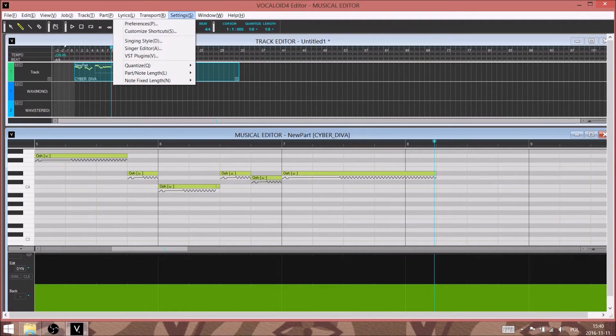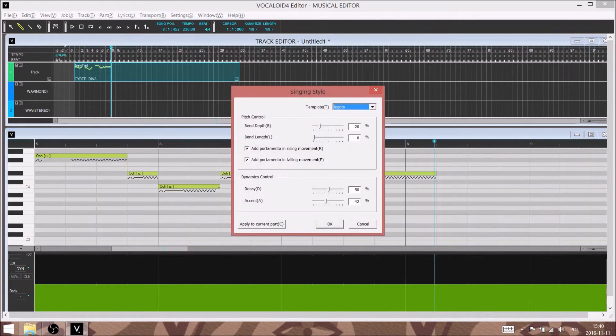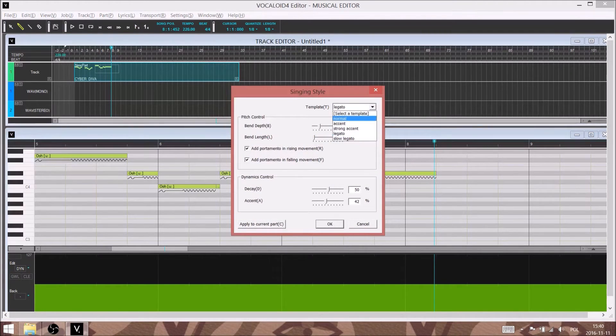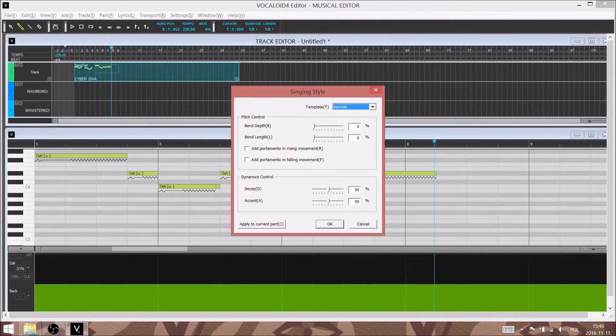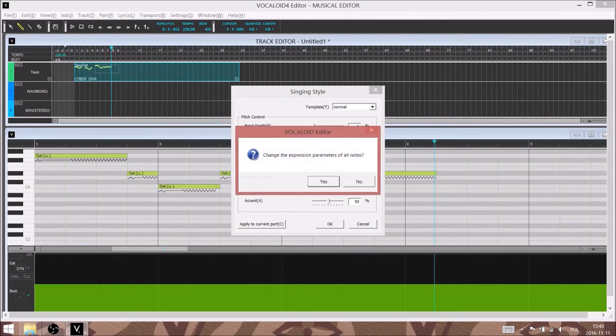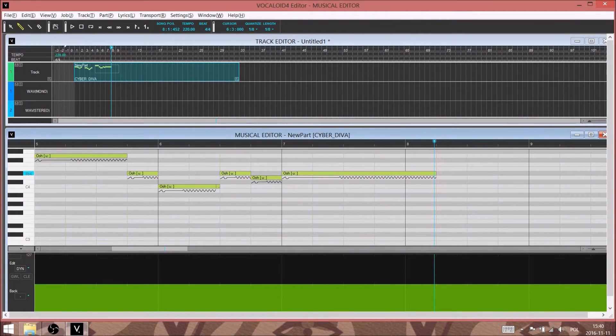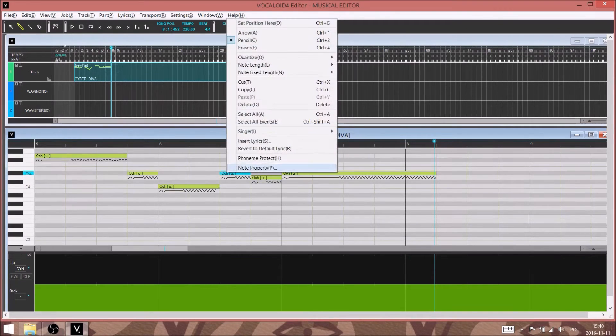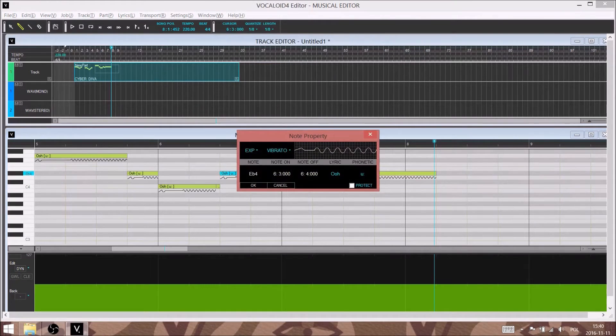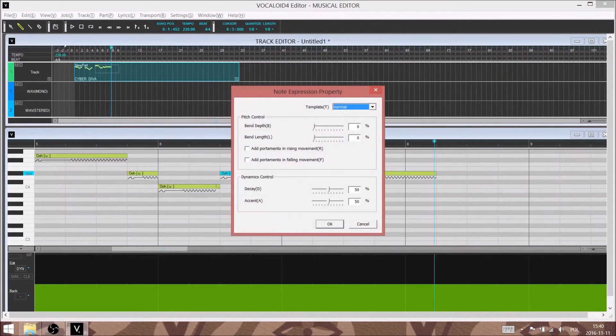So this is Cyber Diva's vowel legato singing style. It sounds pretty good without any tweaking, except for the last note which is very long, so the glide also ends up being too long. But that could be tweaked if you actually need a legato. In this case we don't.